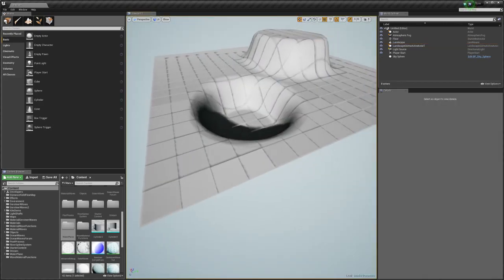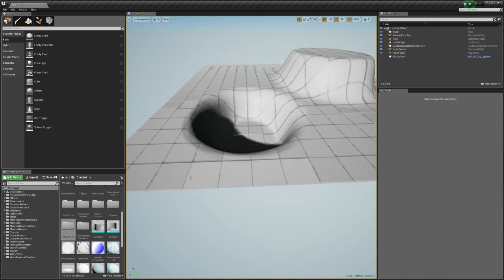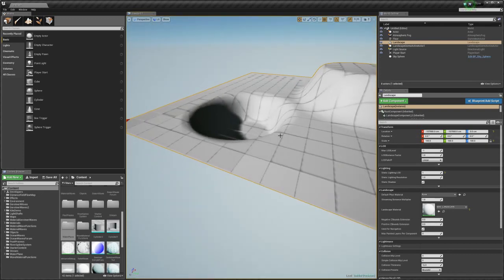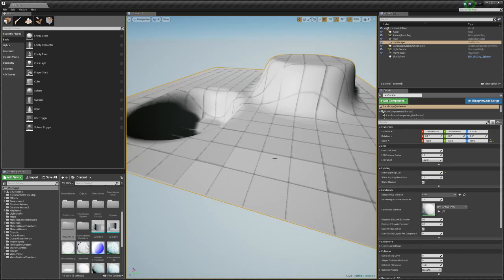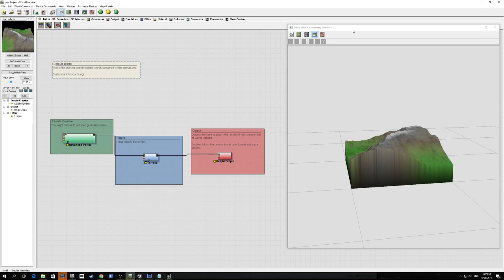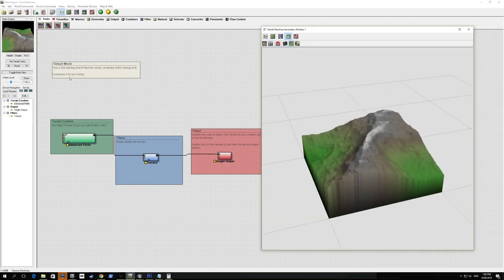Now let's go over to World Machine because we know how to map our meters to pixels, and we'll show how you can map more resolution to your landscape - for example, two pixels per meter for higher resolution. When you open World Machine you get a basic generator, some kind of erosion node, and then the output.